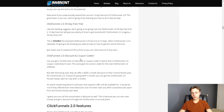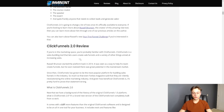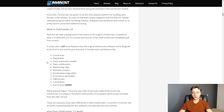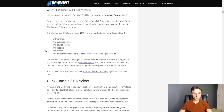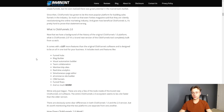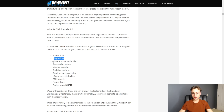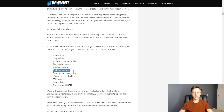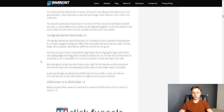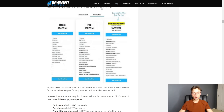ClickFunnels 2.0 is really an all-in-one type of tool — good for people that just want one platform to do all their business. You can use it for funnel hubs, blog builder, visual automation builder, team collaboration, membership sites, real-time analytics, e-commerce builder, CRM funnels, and funnel flows.